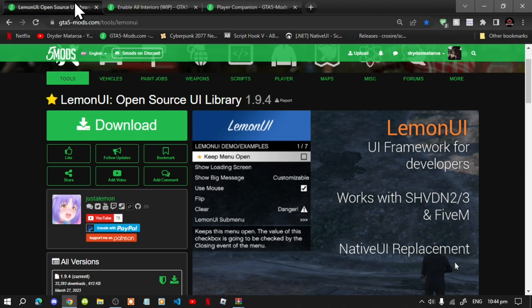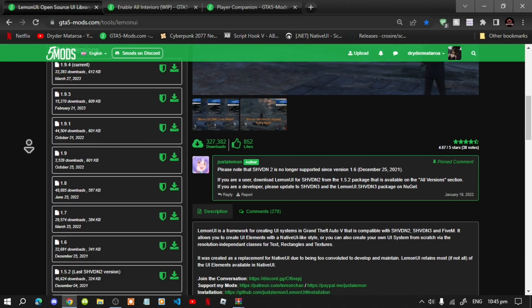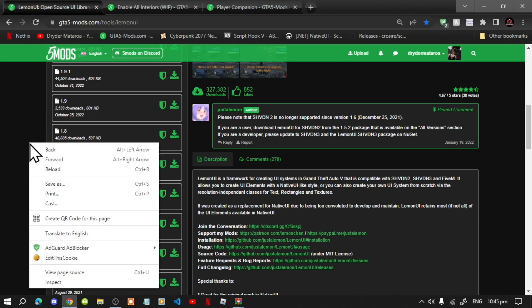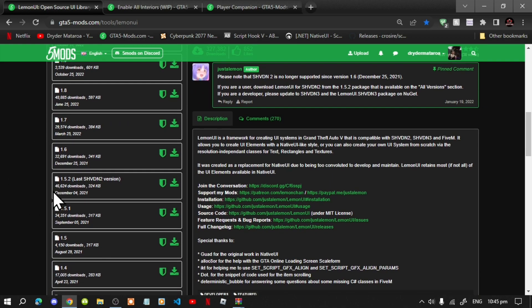Unfortunately this mod only requires version 1.5.2 of LemonUI, so when you go to the LemonUI website keep scrolling down until you see version 1.5.2 and download it there.